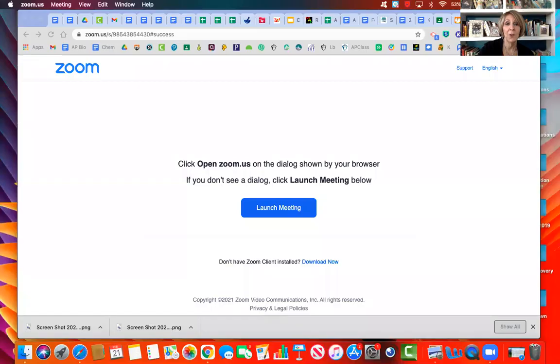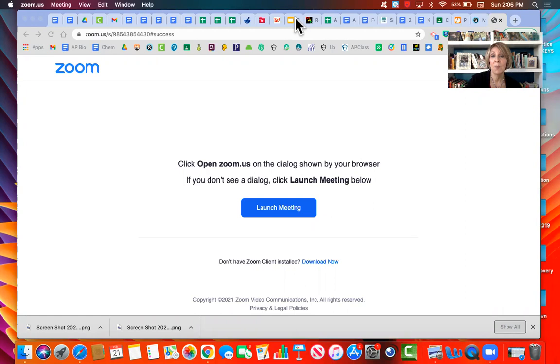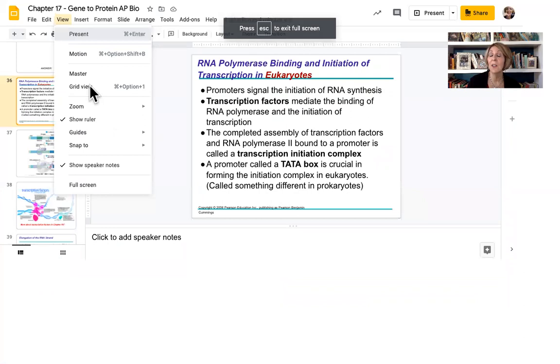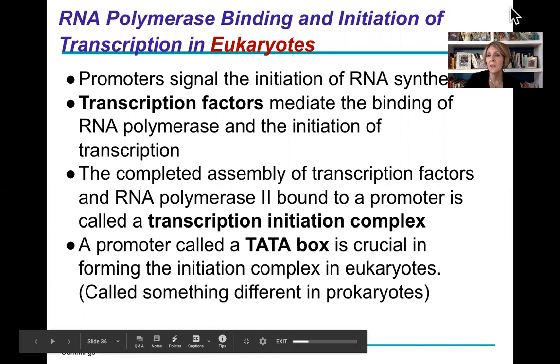Hi guys, this is Mrs. Foy, and this is part two of the AP Biology lecture on making DNA into protein — transcription and translation, chapter 17 in the Pearson Biology book for AP Bio. I just finished part one, a half-hour screencast leading up to transcription. We're going to start right into transcription now with the actual details of transcription in eukaryotes.